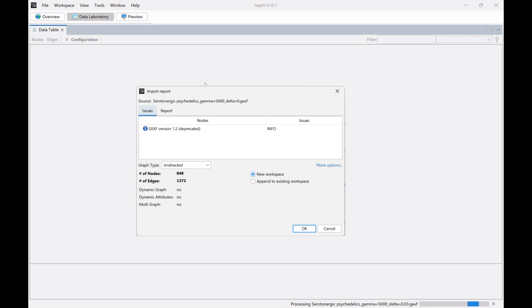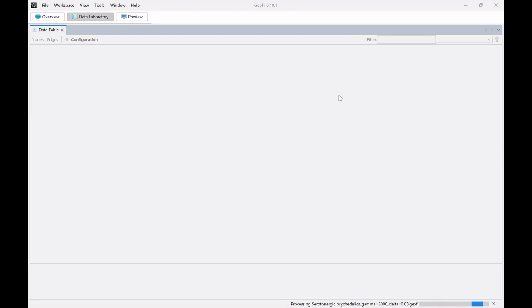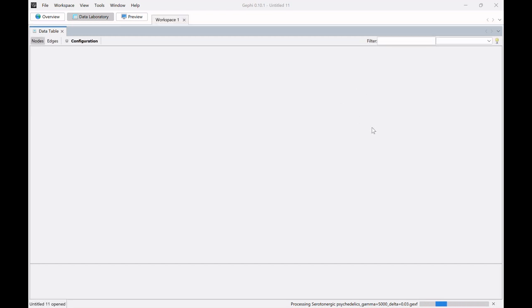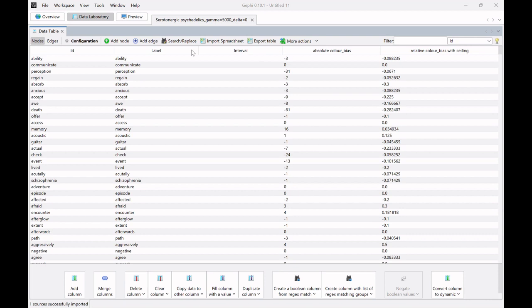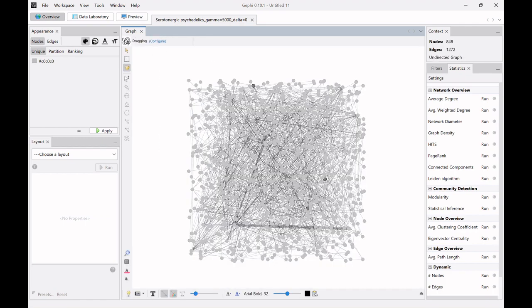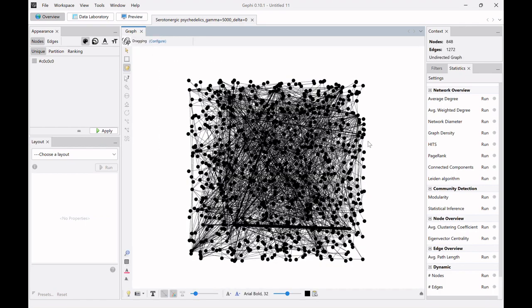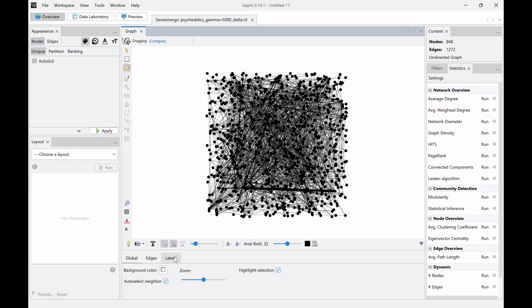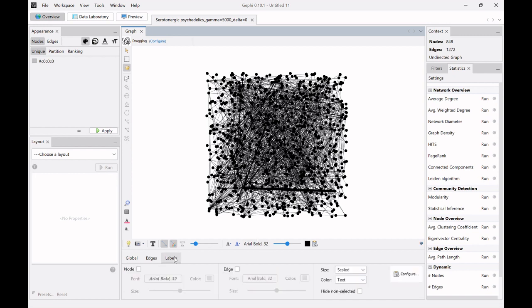Yeah, so let's get started here. So we have this Gephi file in Gephi with around 800 nodes and around a thousand edges. We're just going to open it and then this is the data laboratory view, but first let's have a look at the graph view. It's just initializing here. So the first thing we're gonna do are just some basic things. We want here our labels.